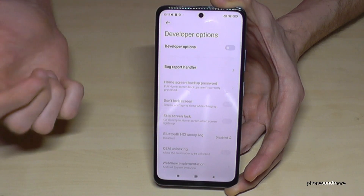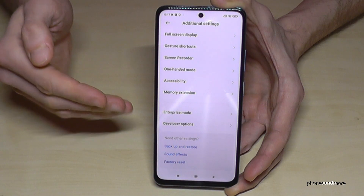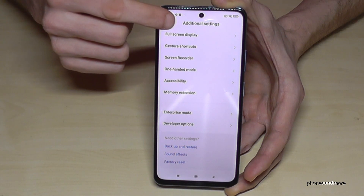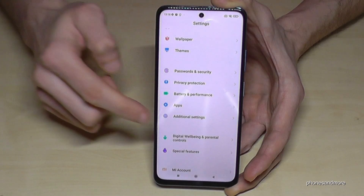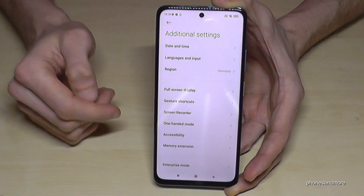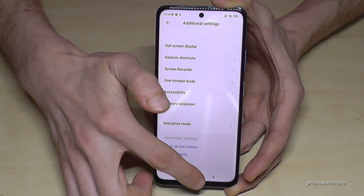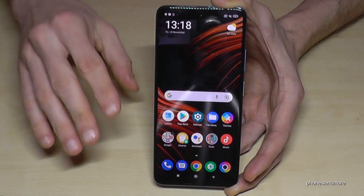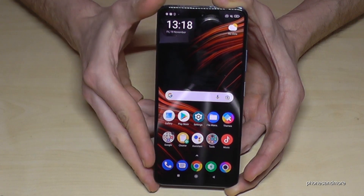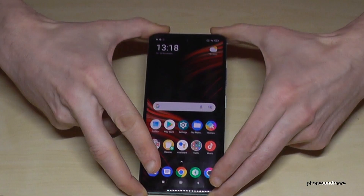If I go back now I still have them on my list, but if I go back to the general settings and then Additional Settings, they're no longer there. But you can always get them back by tapping seven times on the MIUI version number.